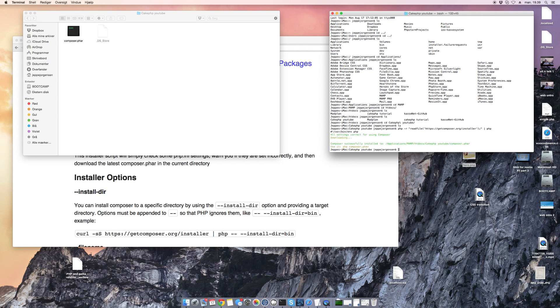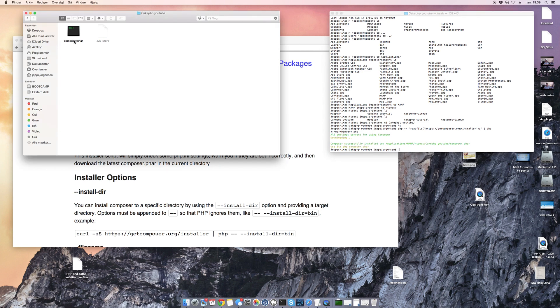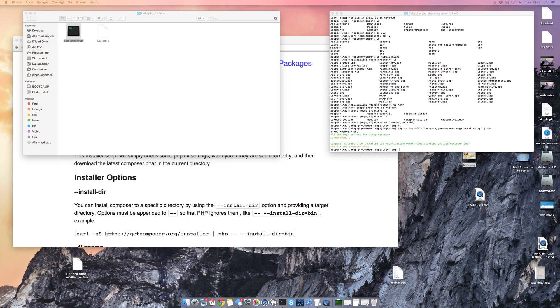I run it and you can see it is downloading. It puts a composer.phar file in my directory, and now we have installed Composer.